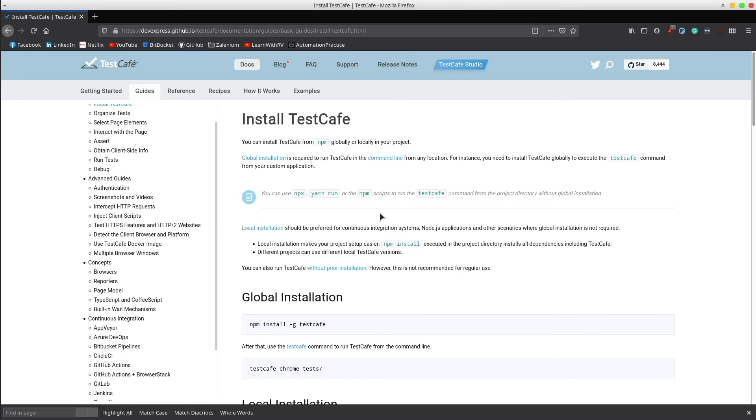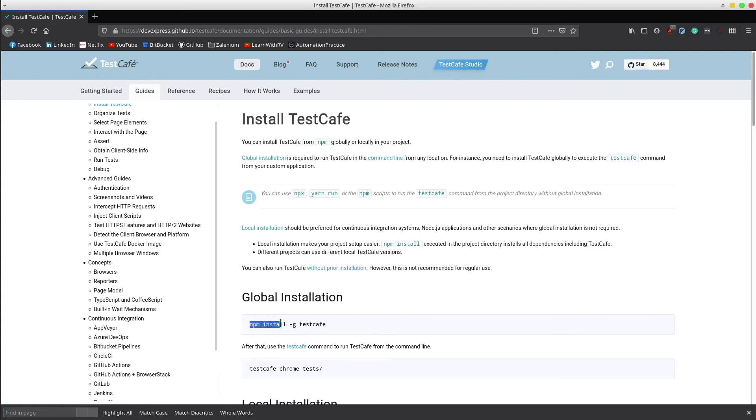The prerequisites for the installation process imply having npm and Node.js already installed on your machine. Once you have that, TestCafe is nothing more than a simple dependency. All you have to do is to open up a terminal, initialize npm, and type npm install hyphen g testcafe. Simple, isn't it?